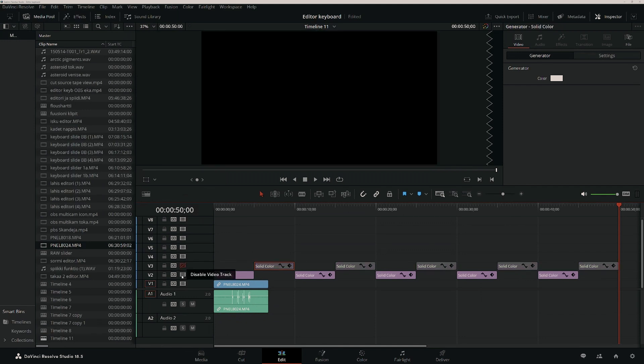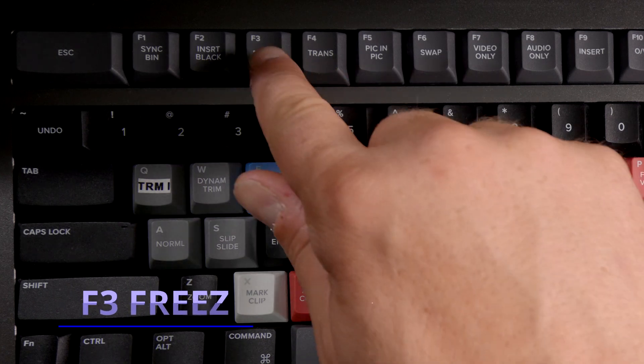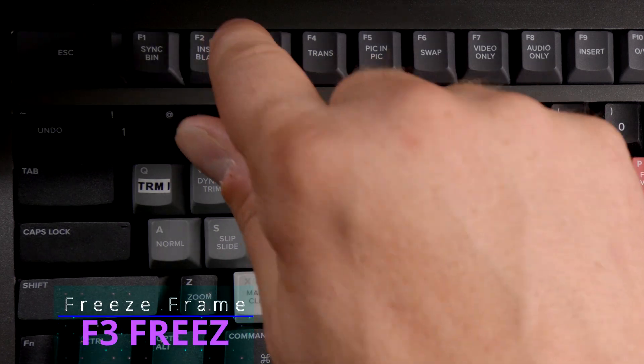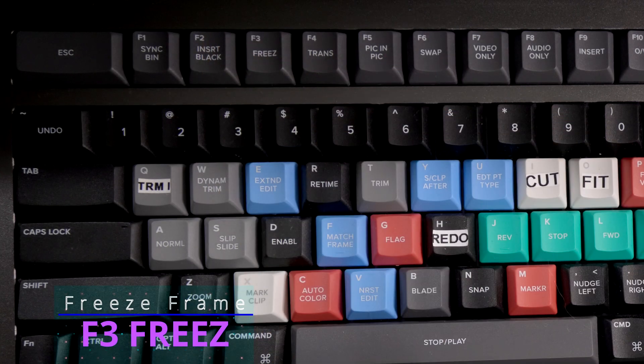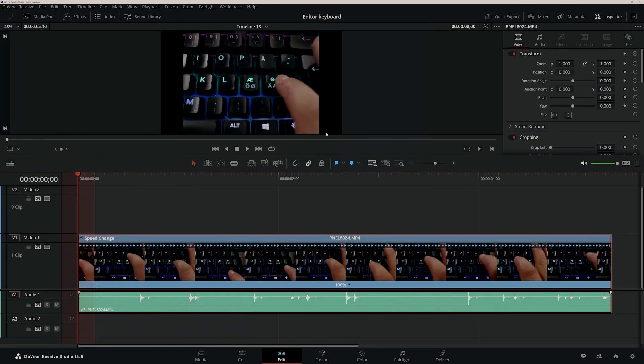You can also use this solid color clip for adding black bars or pillars for material with different aspect ratio on your timeline. One idea is to create five second solid color clips, perhaps with different colors, for the editor as a kind of help track to better visualize the length of the materials on the timeline if that happens to be important, like in doing some short commercial jingle work with multiple versions in the same timeline.